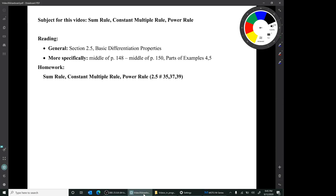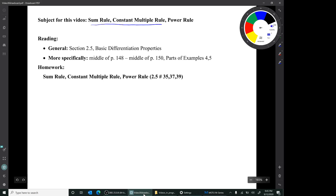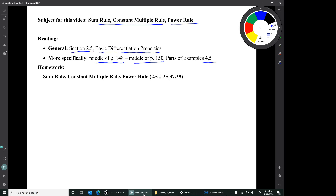Hi, I'm Mark Barsamian. In this video, we'll be discussing a new derivative rule, the sum and constant multiple rule, and we'll also be using the power rule. This is material from section 2.5 of the book, which is called Basic Differentiation Properties — specifically from the middle of page 148 to the middle of page 150, just parts of examples 4 and 5. The relevant homework is 2.5 exercises 35, 37, 39.